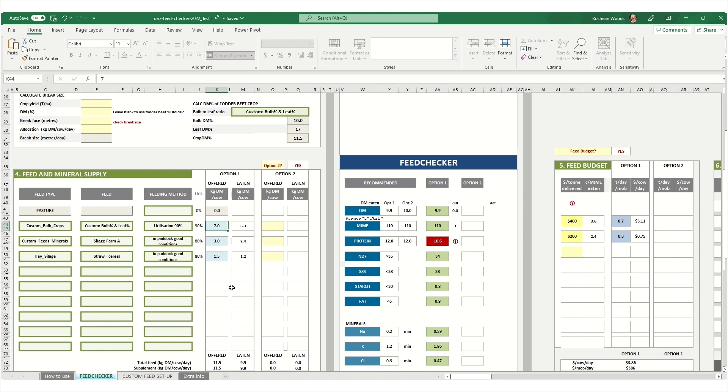In this example, I've had my feed test done for my silage. So I've entered it there as a custom feed, but I don't have a feed test result for the cereal straw. So I'm just using the default feed checker values for this.